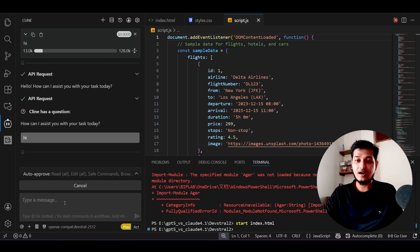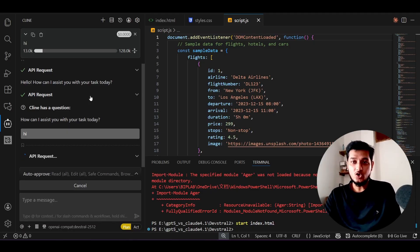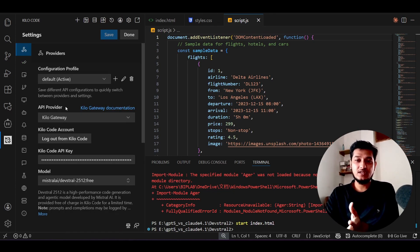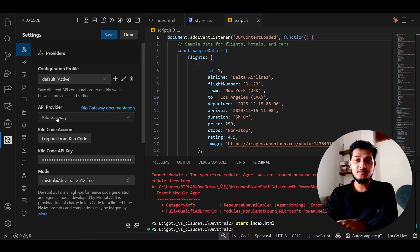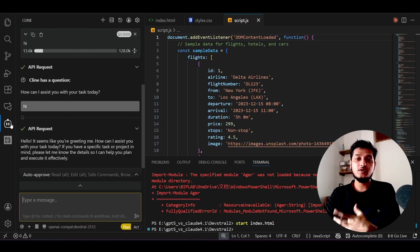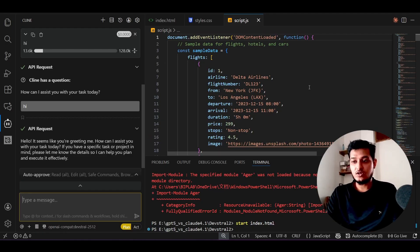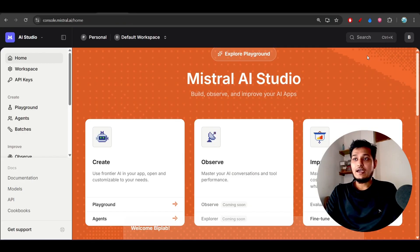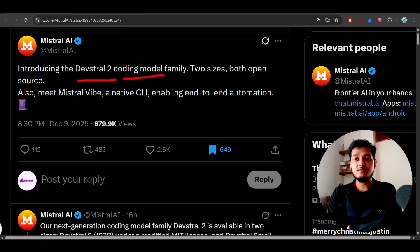Select the plan and act mode and write 'hi' to verify it's working. Inside Kilo Code you don't need as much setup — just sign in, select the Kilo Gateway API provider, and the model is automatically available. In the client, you need to manually provide the base URL, model ID, and API key.